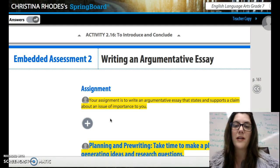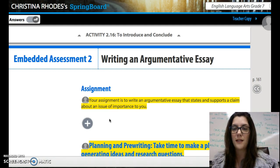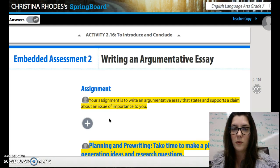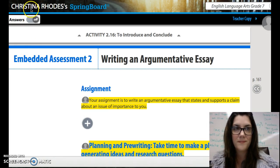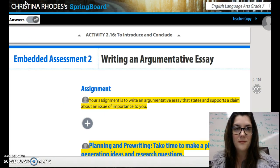So your assignment is to write an argumentative essay that states and supports a claim about an issue of importance to you. Ready, set, go.